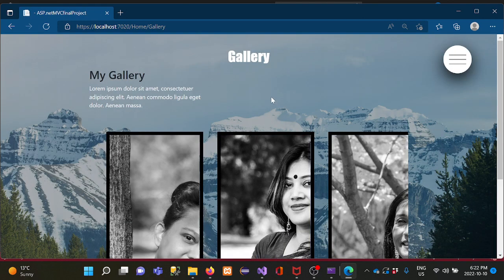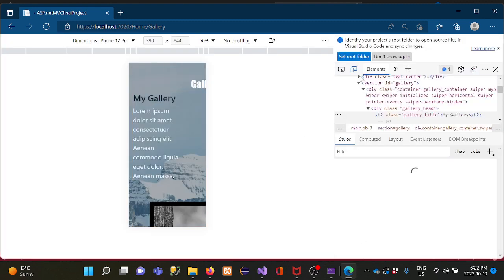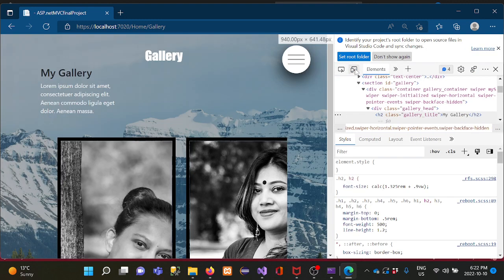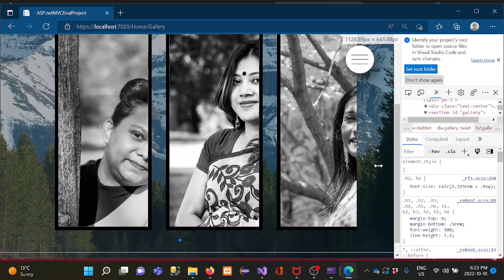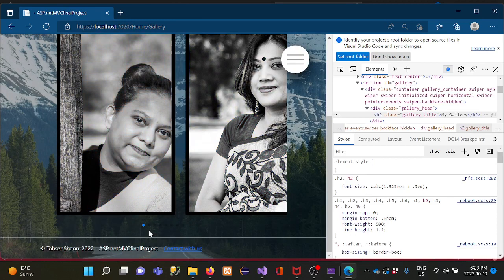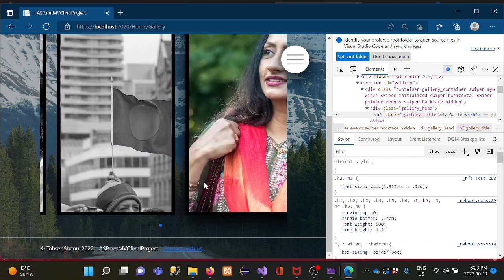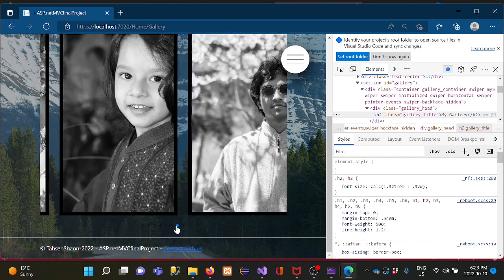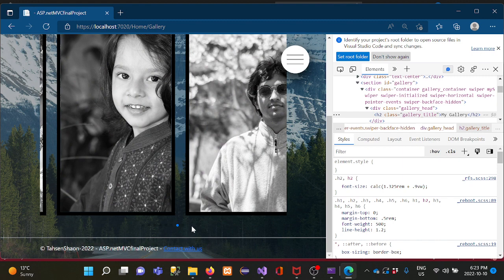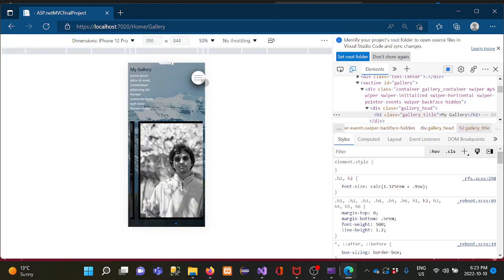This web app also has mobile responsiveness. Let's go to the browser inspector — here is the tablet version. I can also show the mobile version. The layout adapts for different screen sizes.